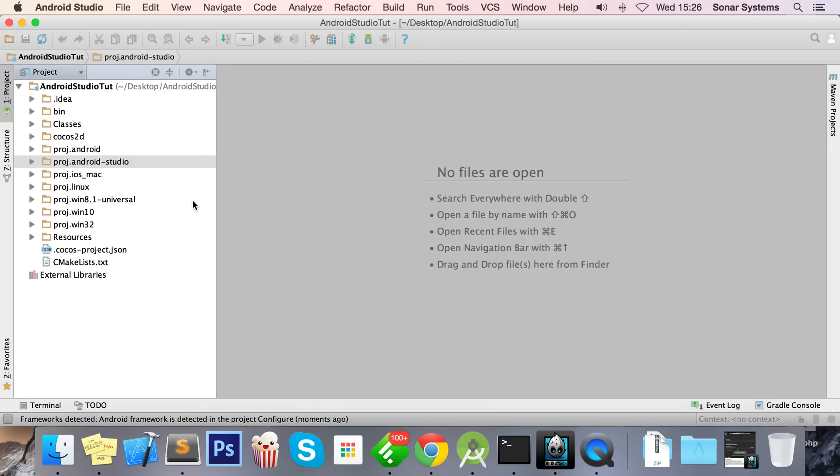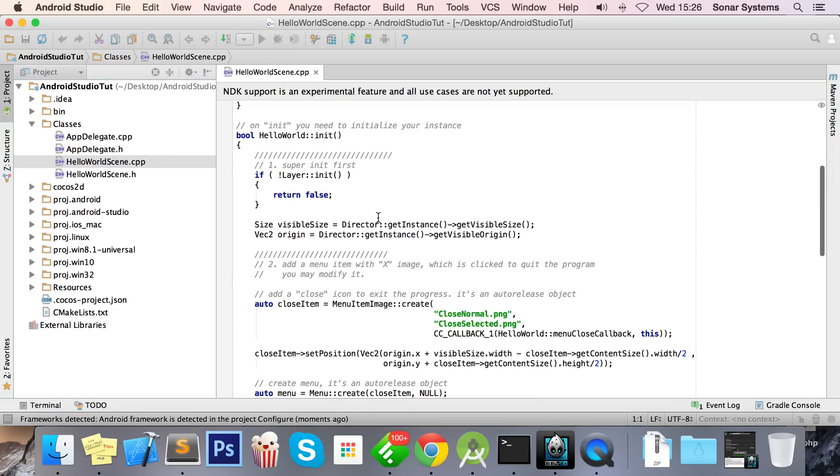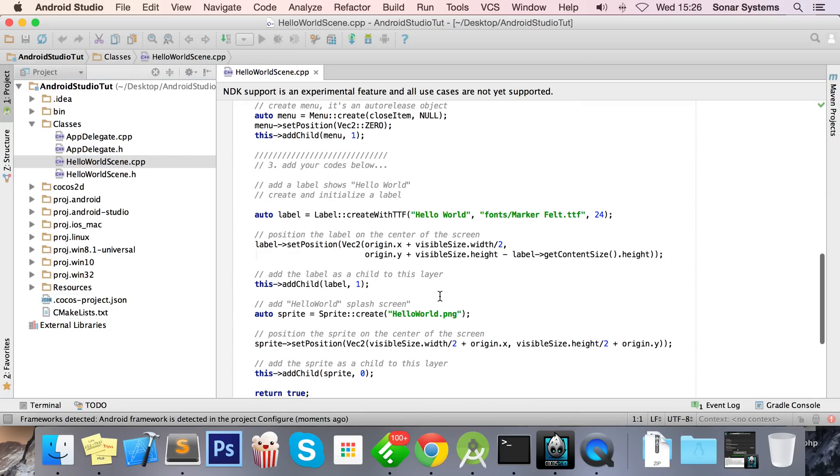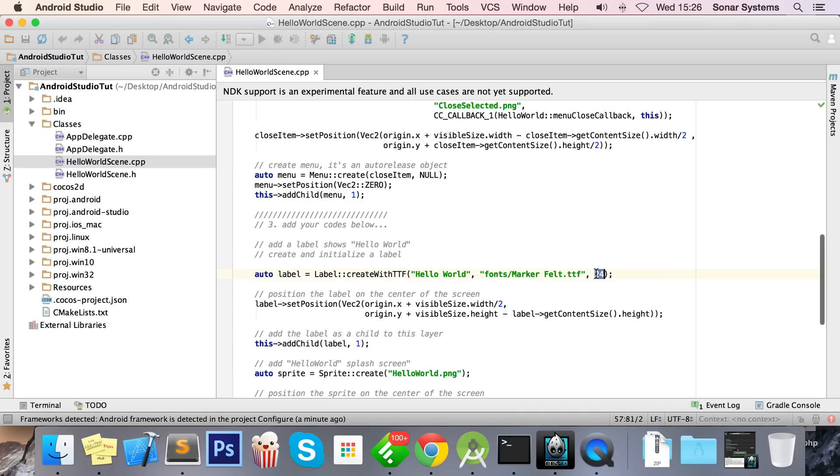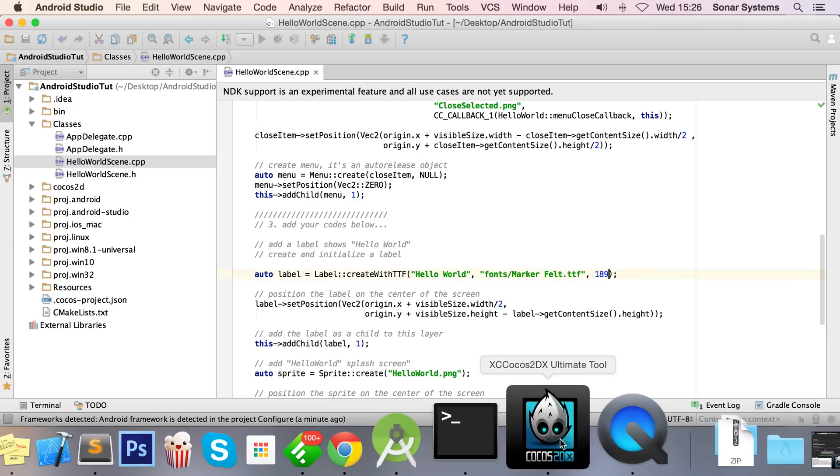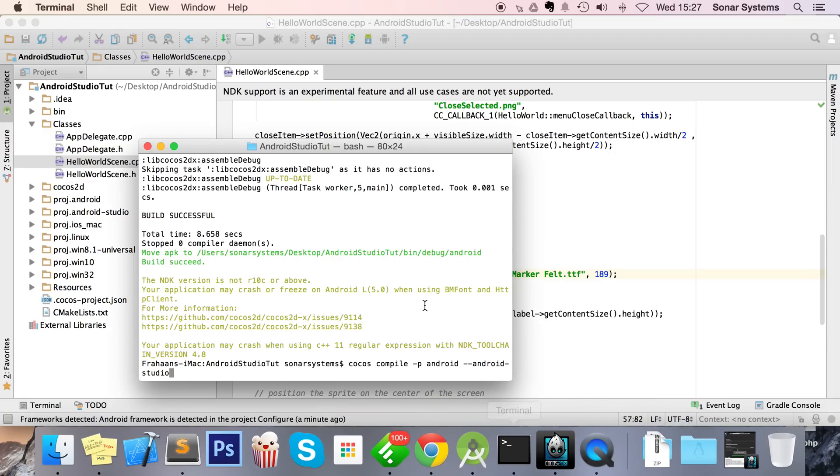But from here you can actually use the really good IDE of Android Studio on any files. So if I go to the classes, go to HelloWorld scene, I can modify this. So let's just actually do a quick modification. I'm going to change the font to something ridiculous like 189. Click Save. I need to compile it, remember that is crucial.